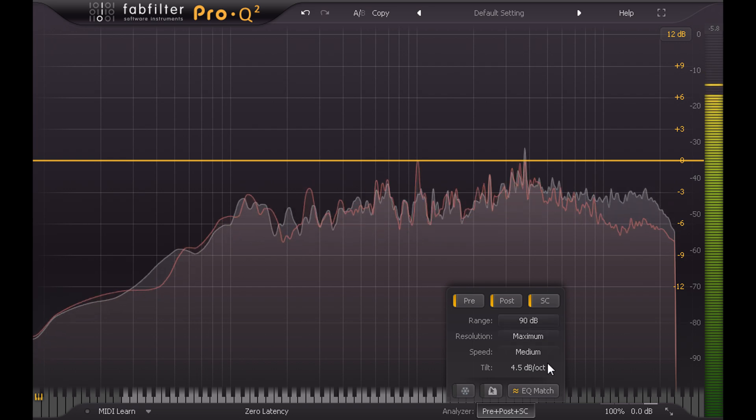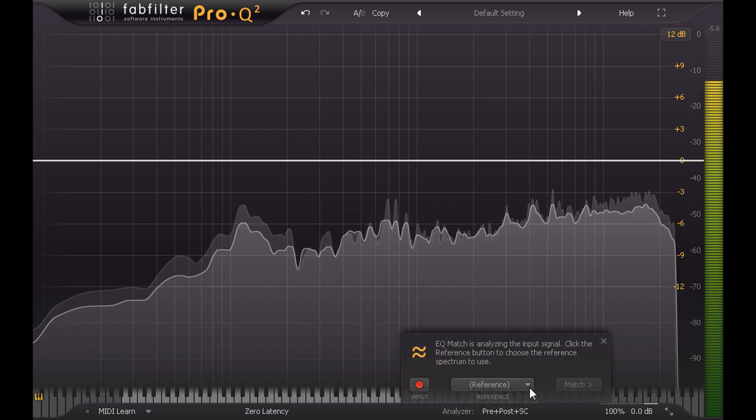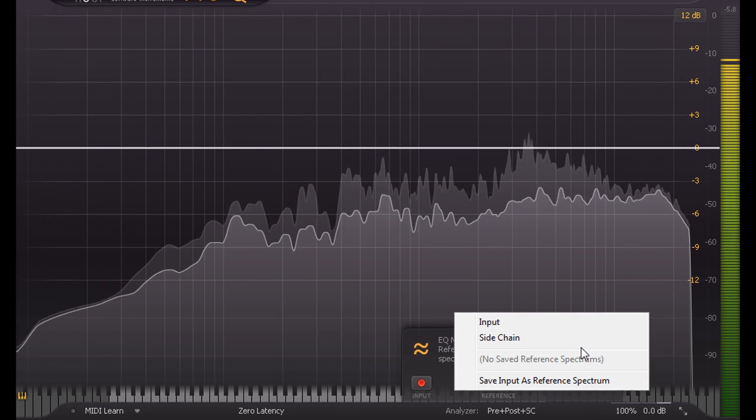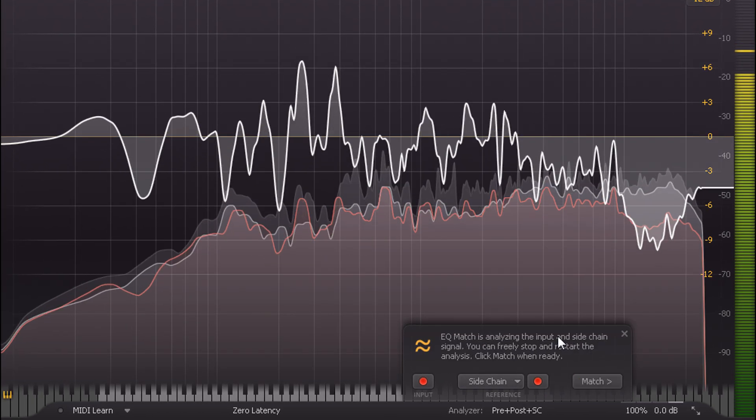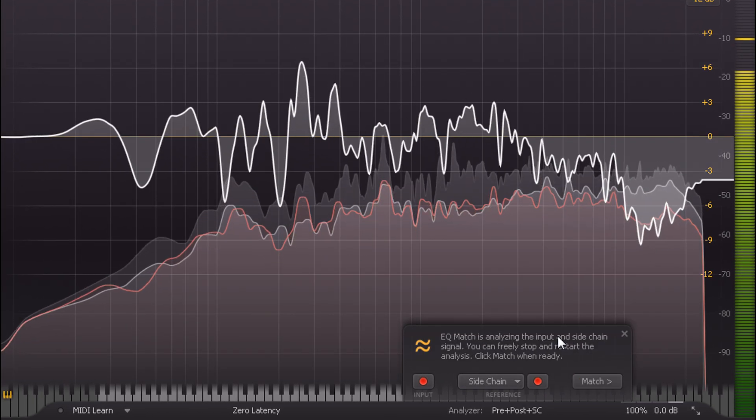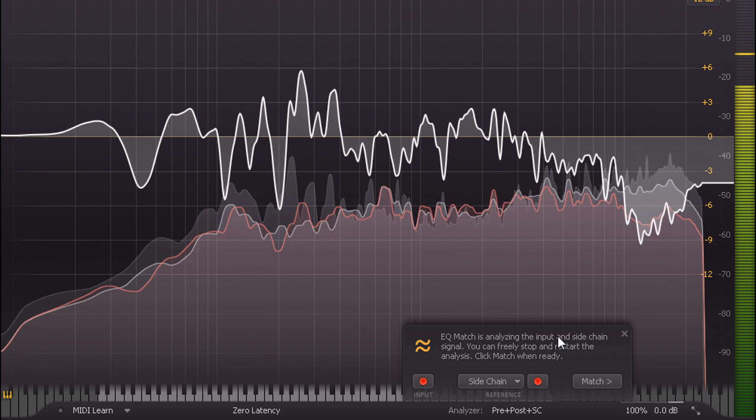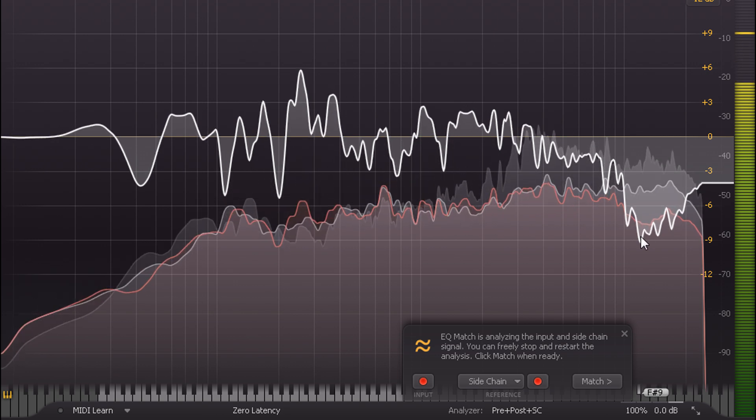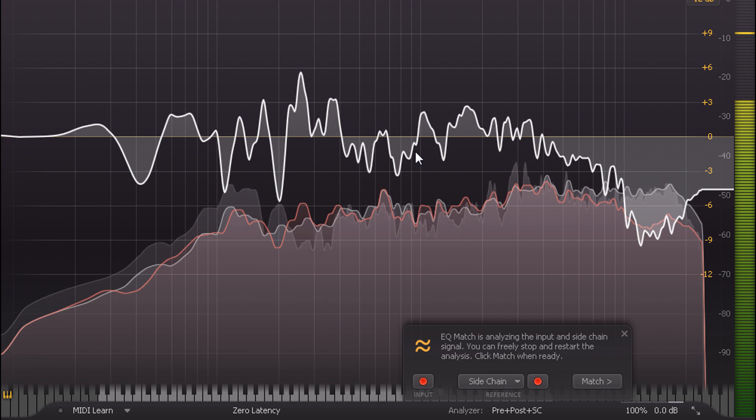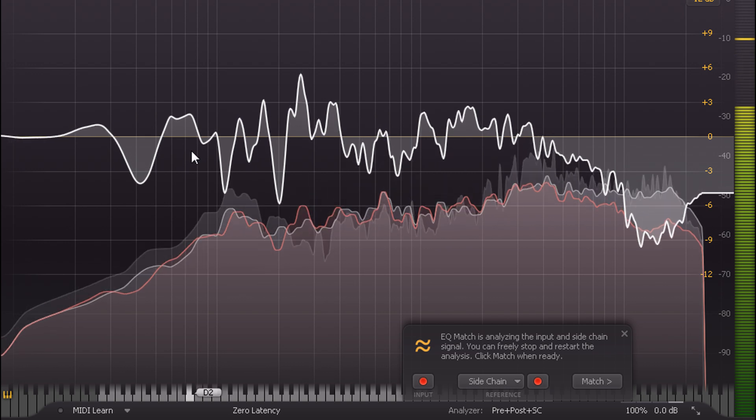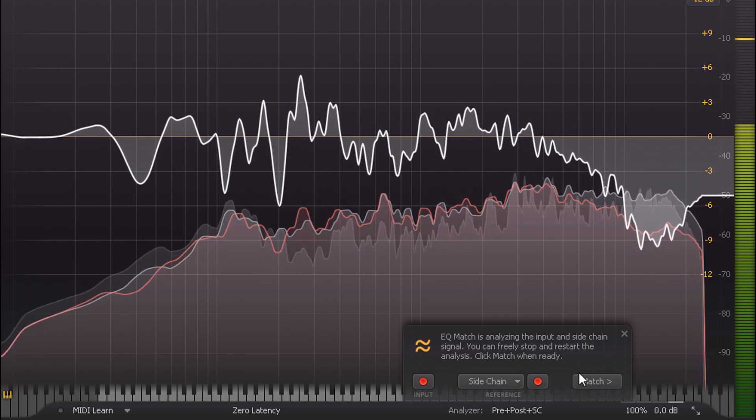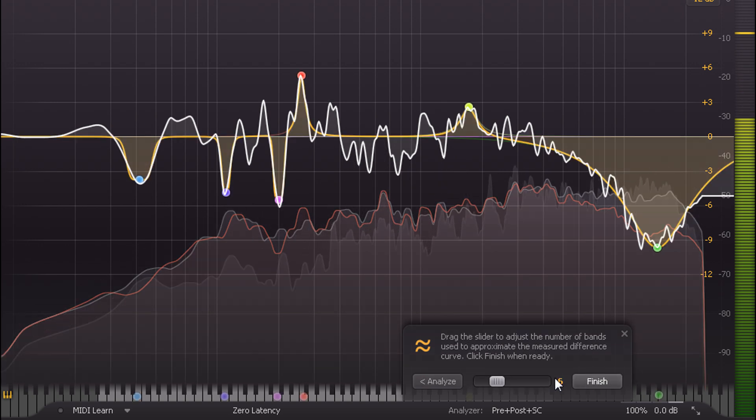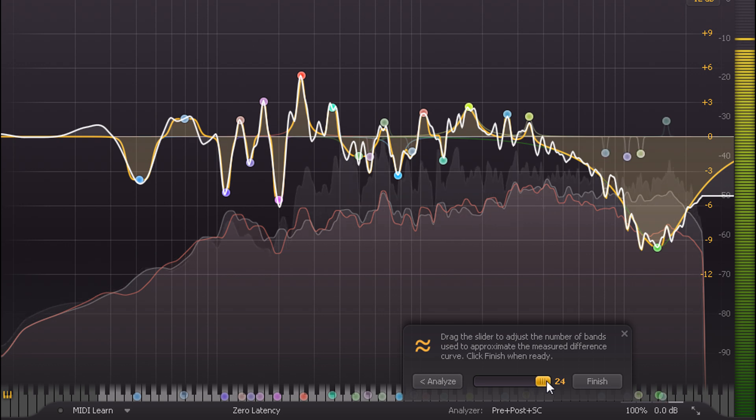Now I'll click the EQ match from within the analyser popup, and choose sidechain for the reference. And Pro-Q2 will start to analyse the two signals, and plot a curve representing the difference between them. Once these traces settle down and stabilise, I can press the match button, and then drag the slider to set how many bands of EQ to use, up to the maximum of 24.